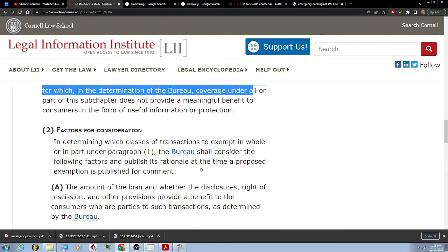For consideration in determining which classes of transaction to exempt in whole or in part under paragraph 1, the bureau shall consider the following factors and publish its rationale at the time a proposed exemption is published for comment.